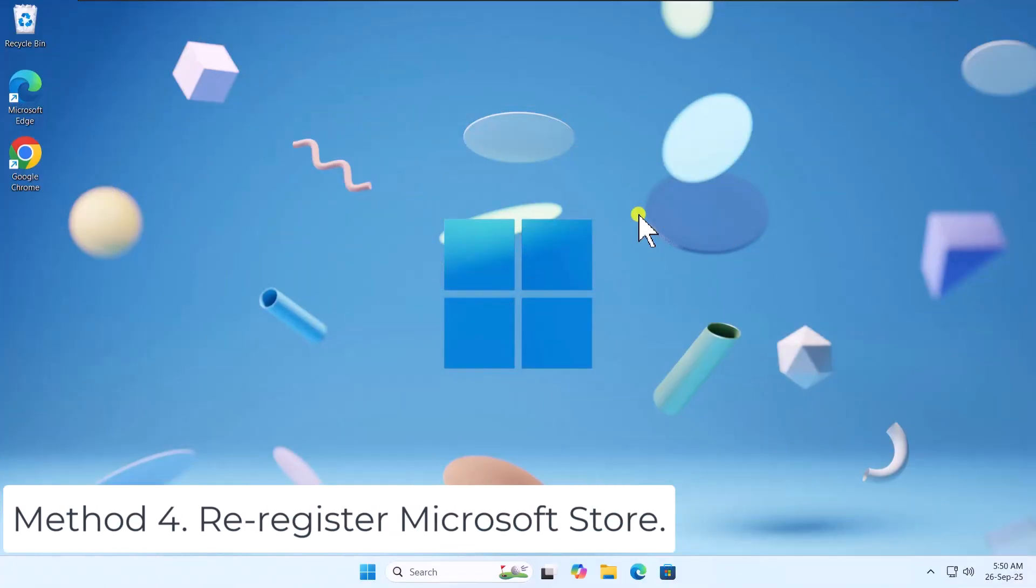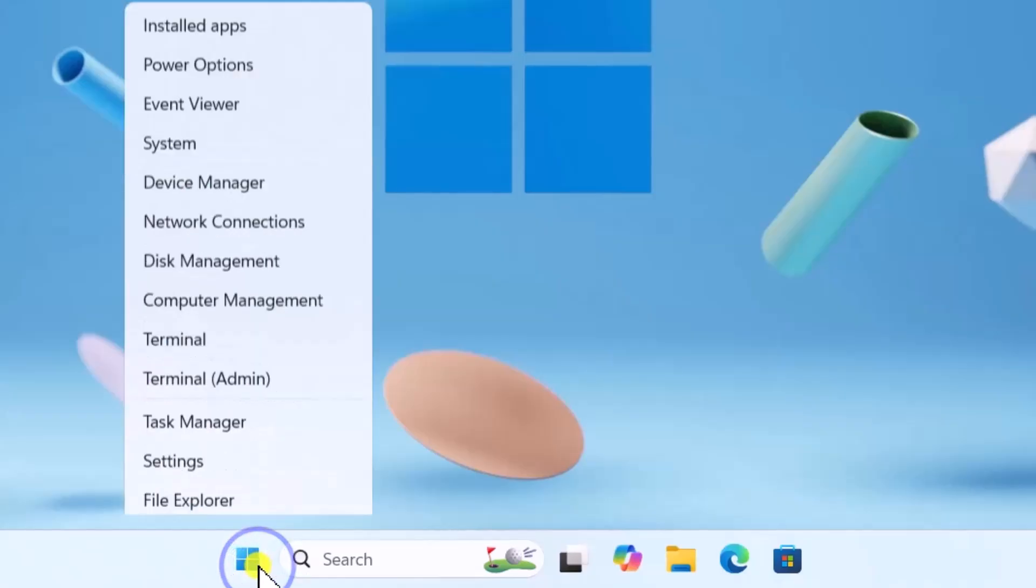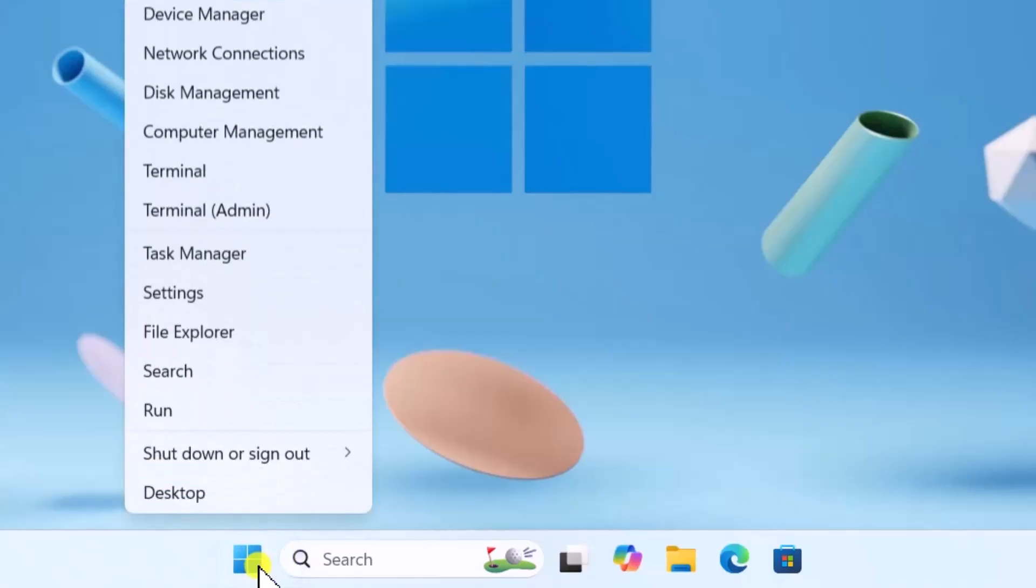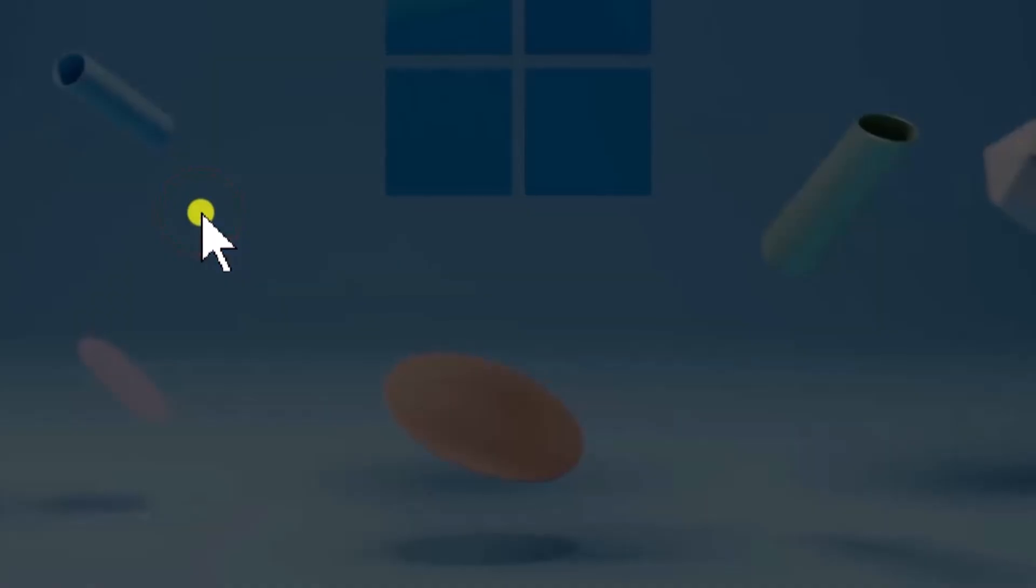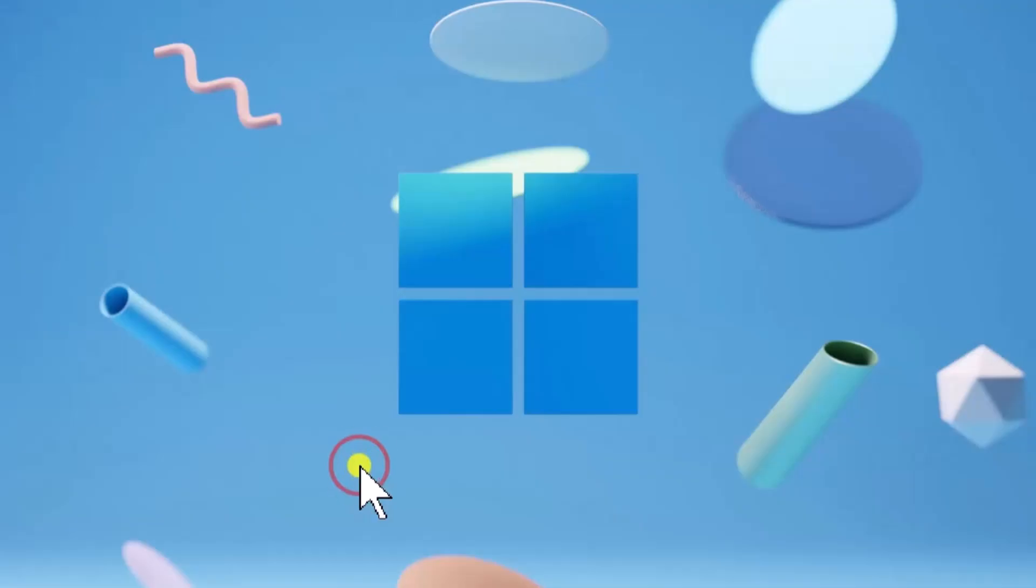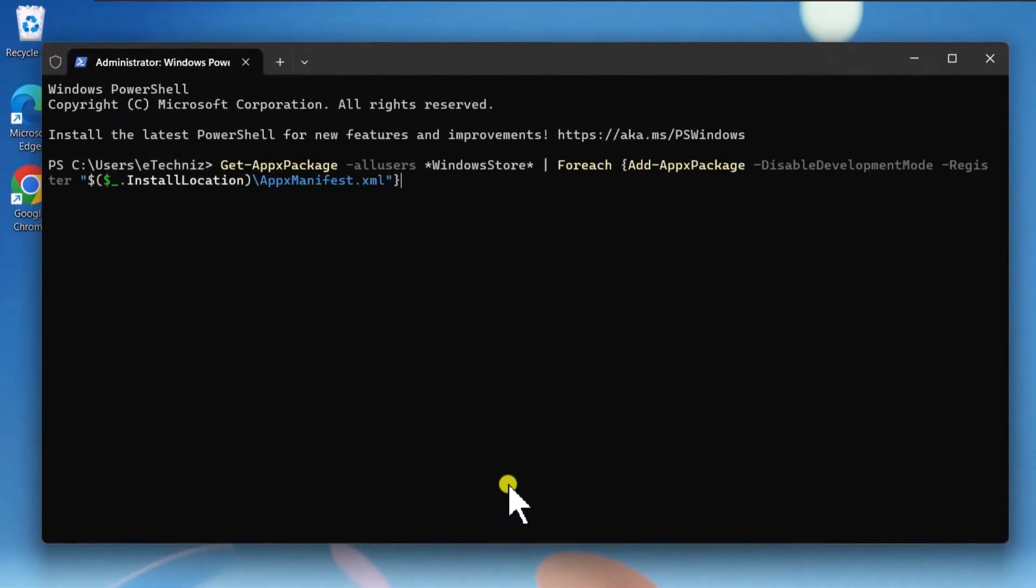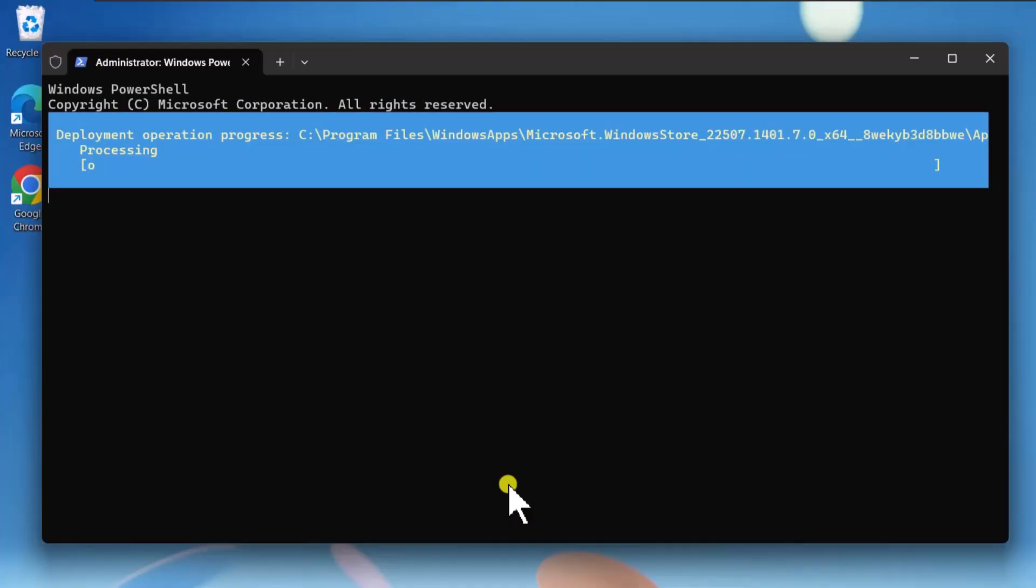Method 4. Reregister Microsoft Store. Right-click on the Start icon. Select Terminal as Admin. Click on Yes. Copy-paste the following command I have mentioned in the description and press Enter.